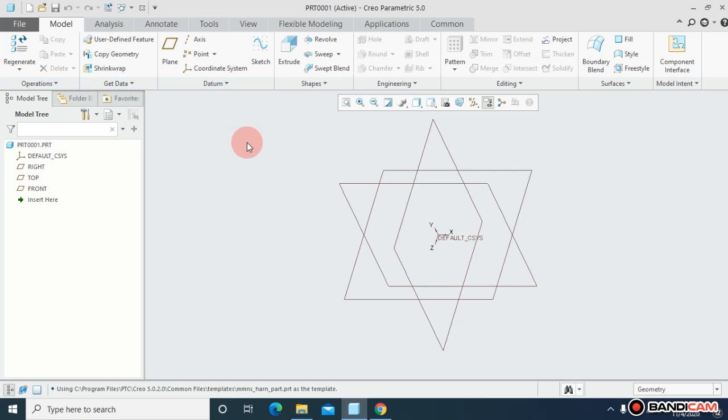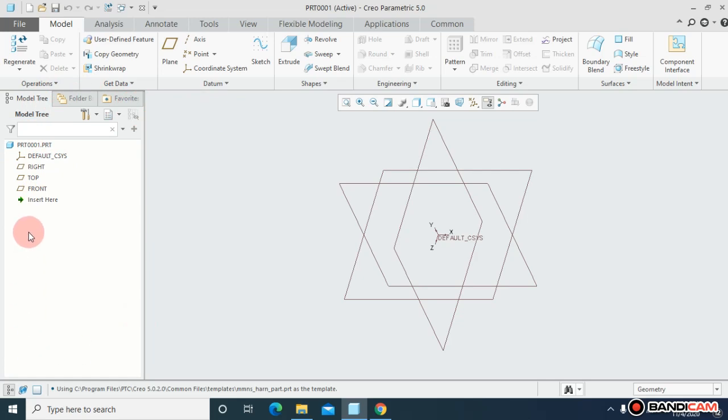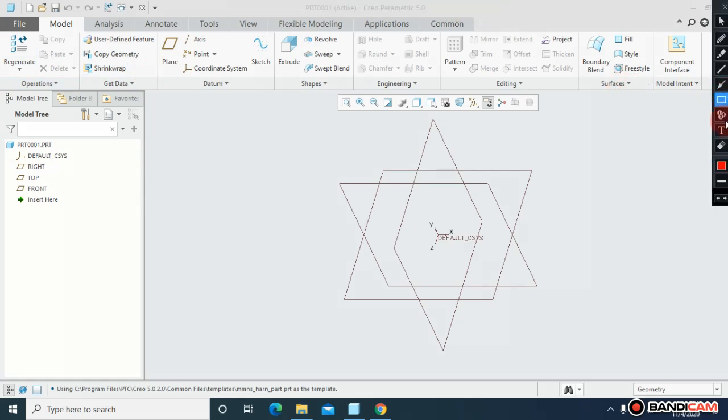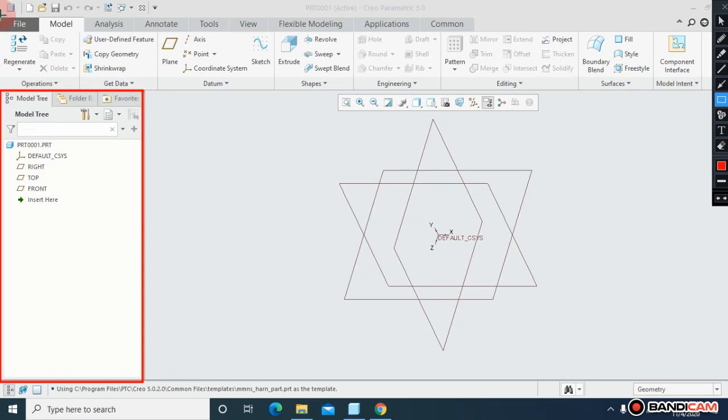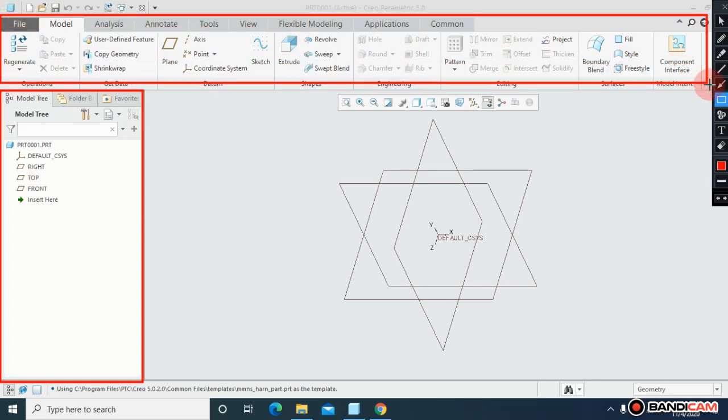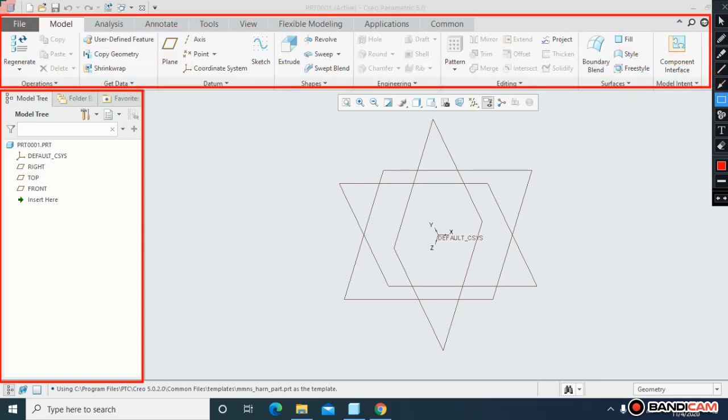In this lecture there are a lot of things we have to discuss. Once you open your Creo Parametric, there are a lot of things. On the left side, this is my feature manager design tree, and this is my ribbon.